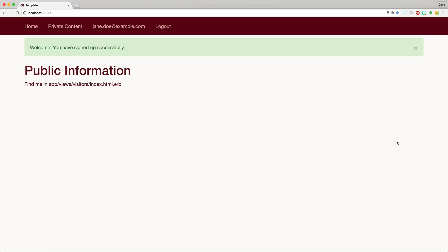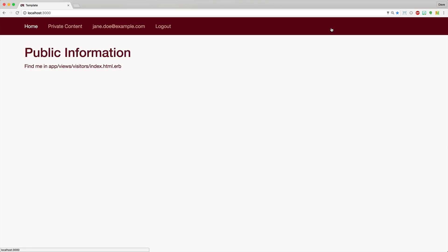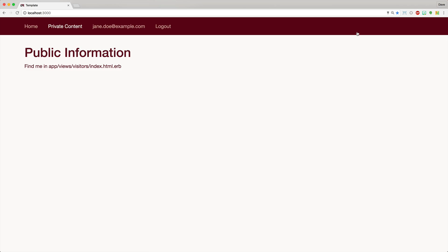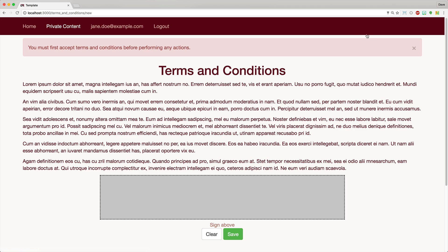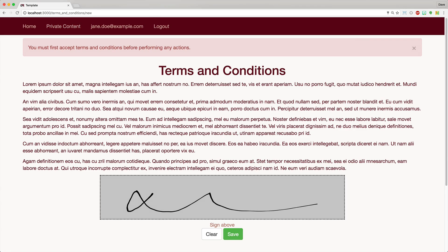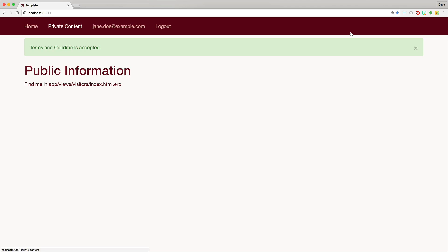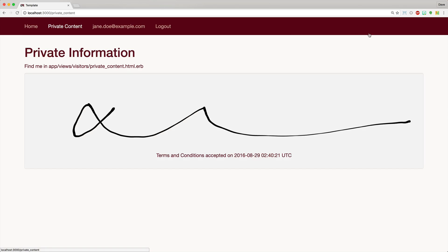So with all that set up, we can sign up for a new user account. And if we go to our home screen, then we see our public information, which is just the visitors index action will display successfully. However, going to the private content, it'll redirect us to the new terms and conditions. And once you sign the terms and conditions and hit save, it'll redirect you to the root URL and you then access your private content.